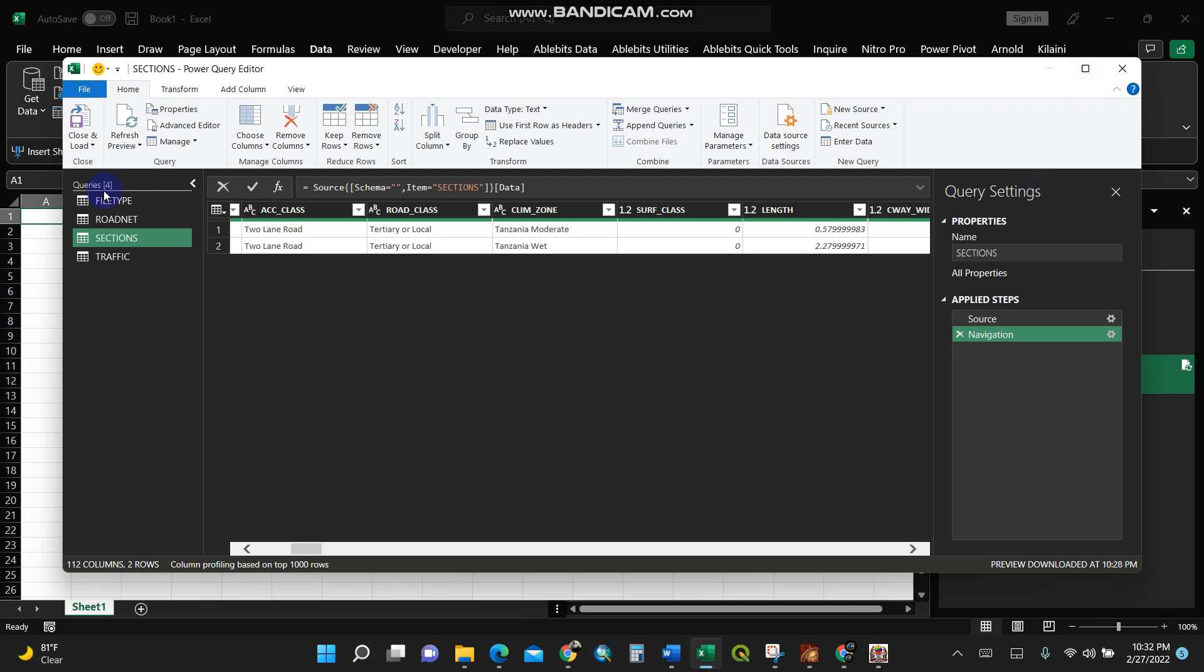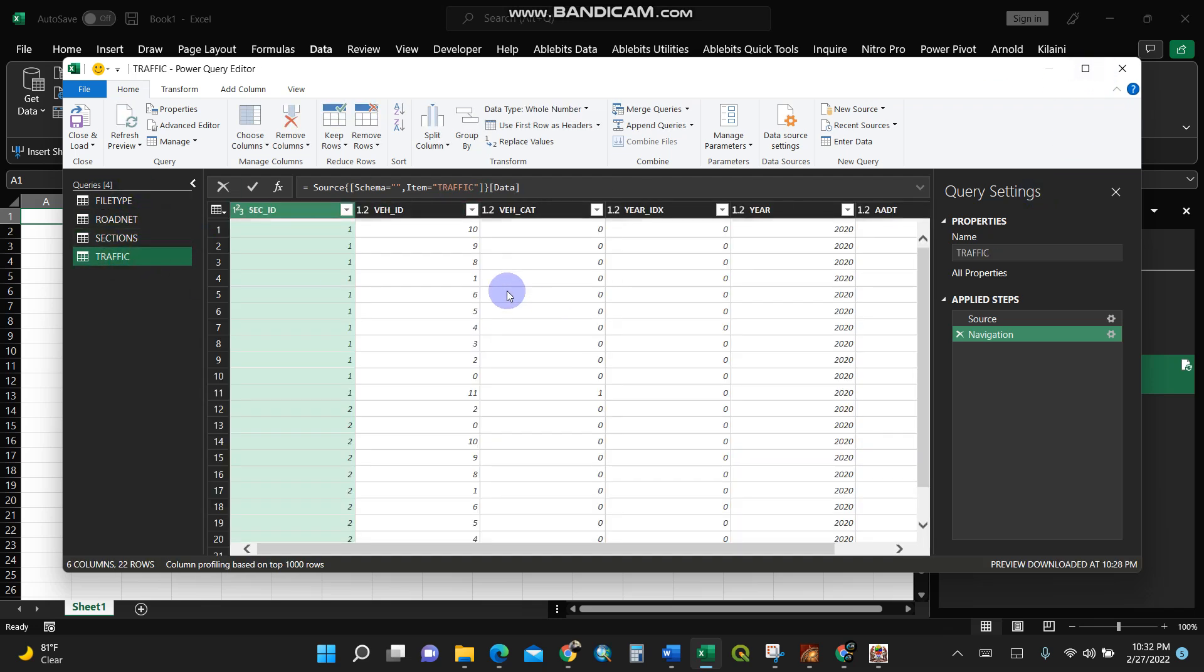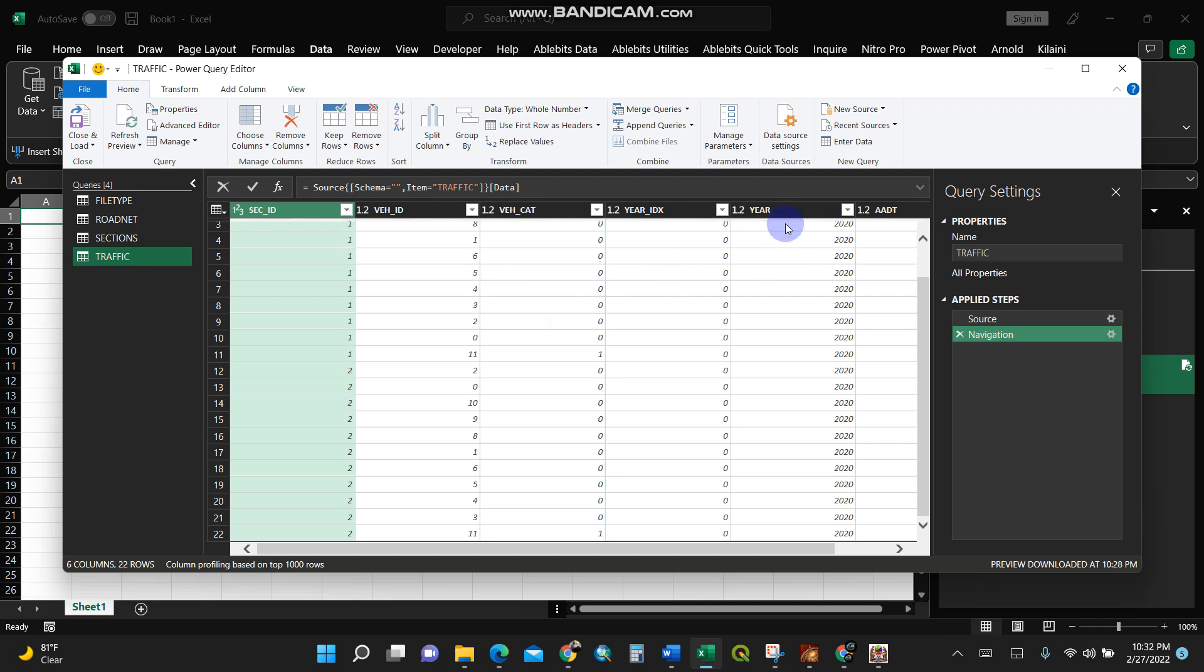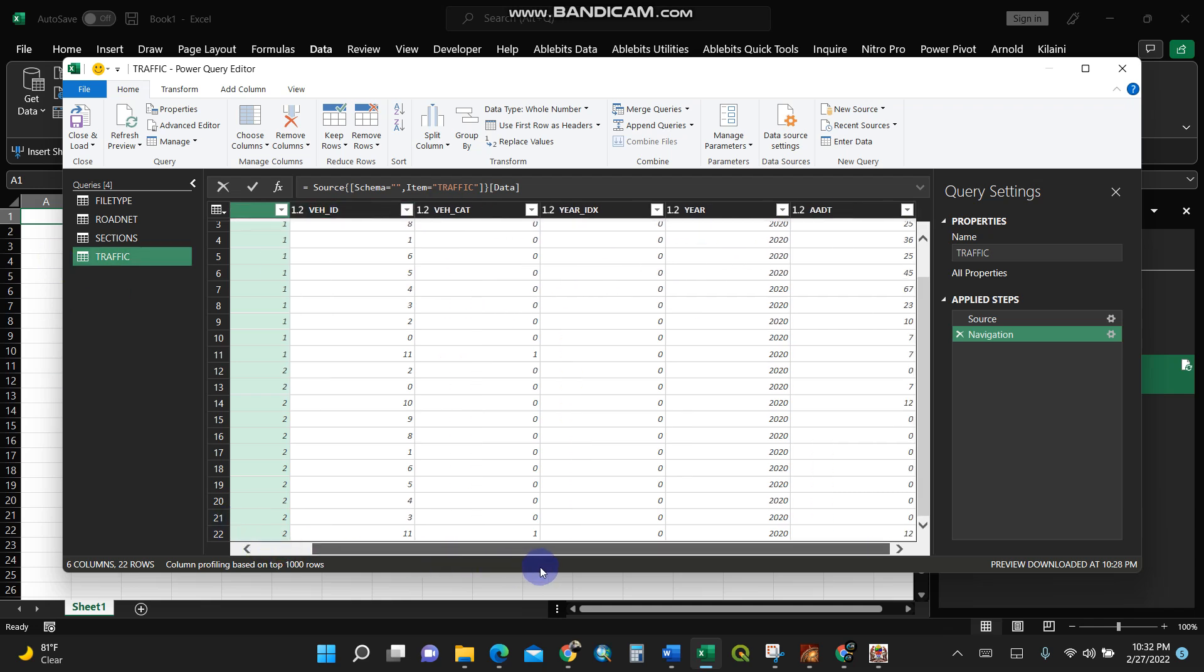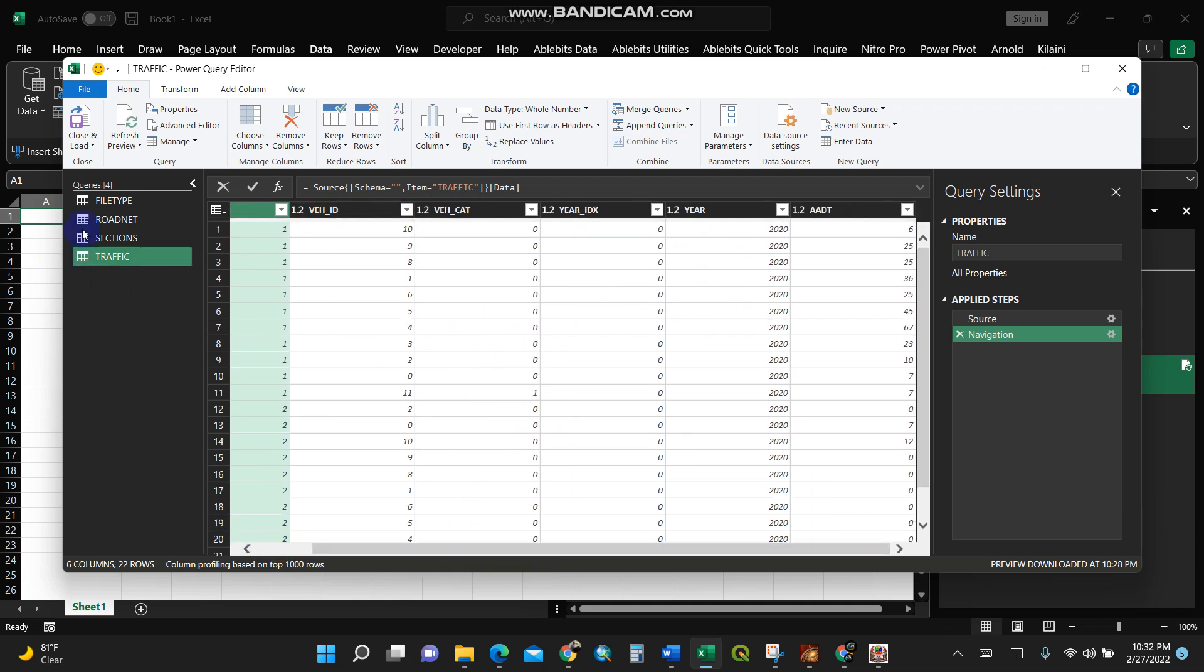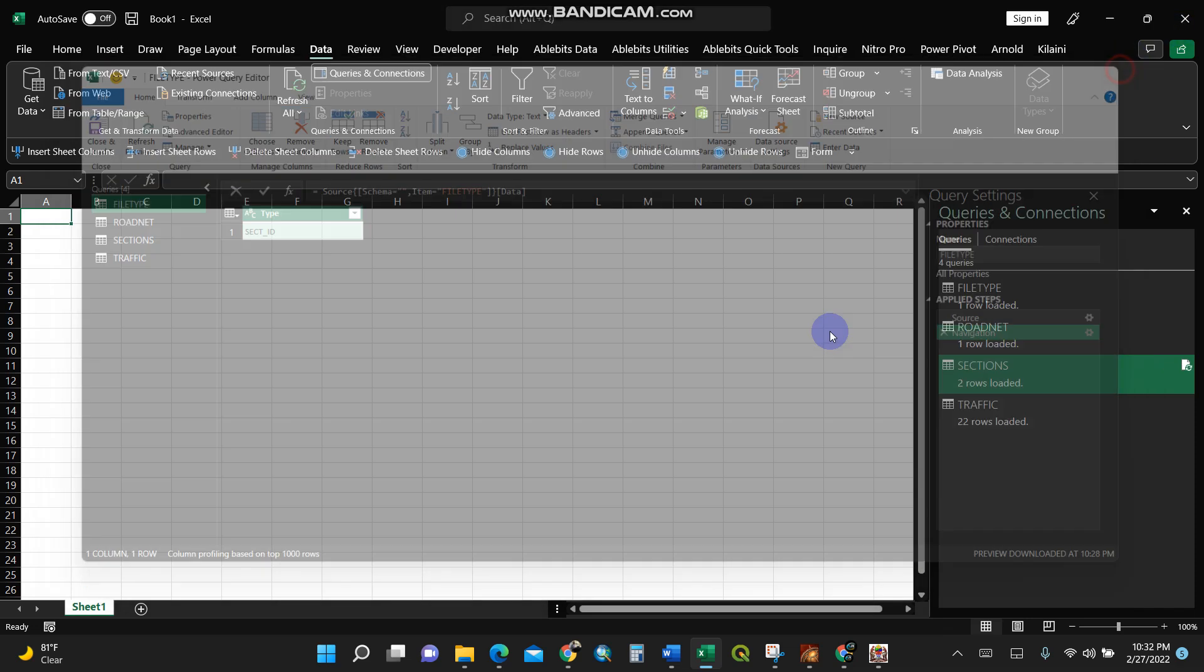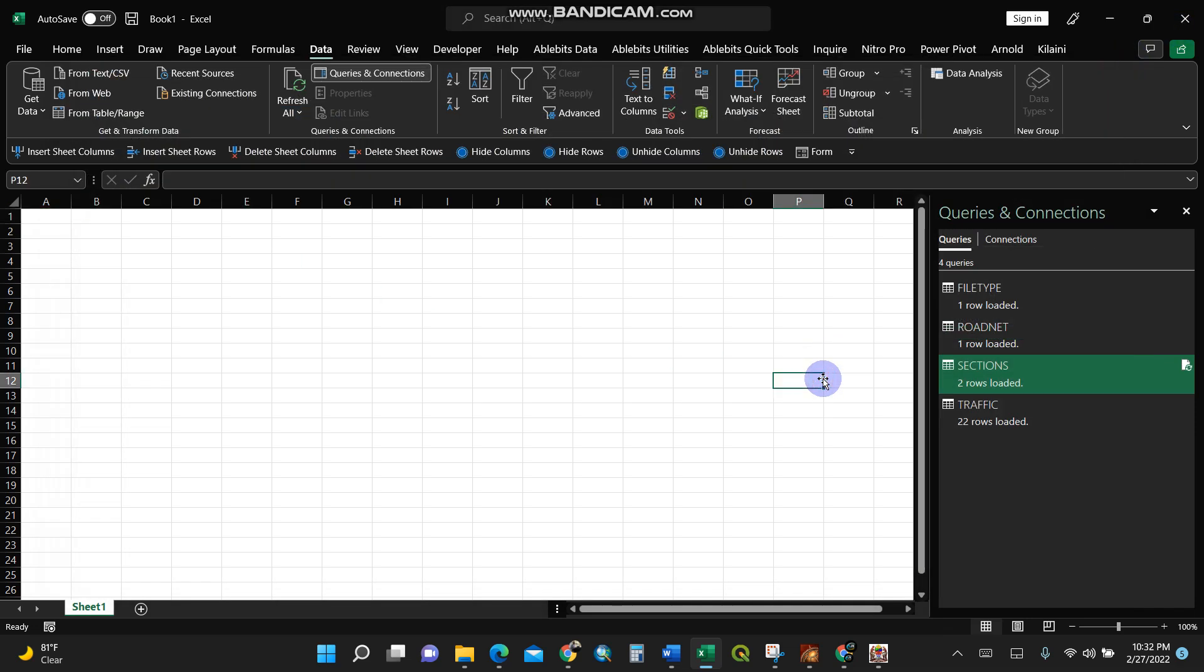This is the way of opening and doing it. The road network, the traffic, the data, the vehicle category - you see all those calibrations. It links to the database. This is how you open your Microsoft Access database using Microsoft Excel. Thank you very much.